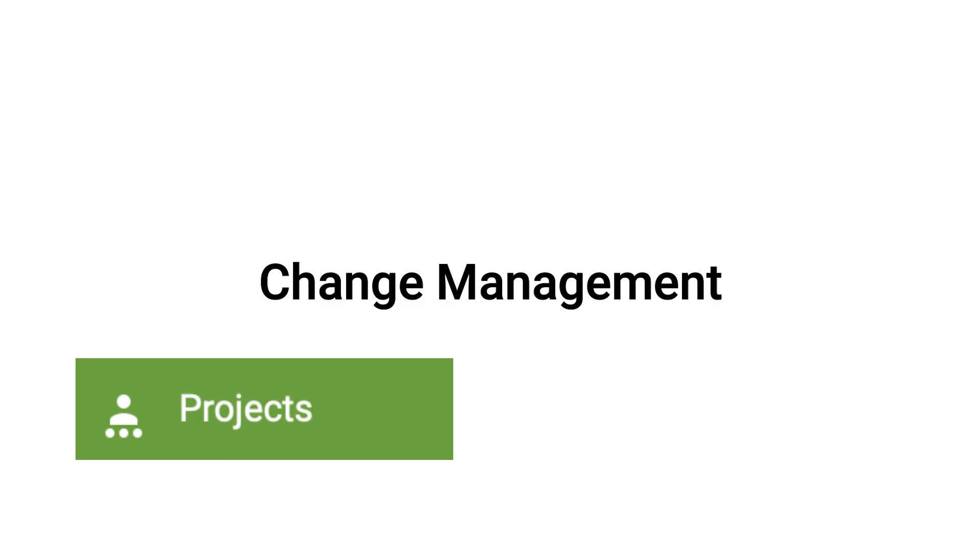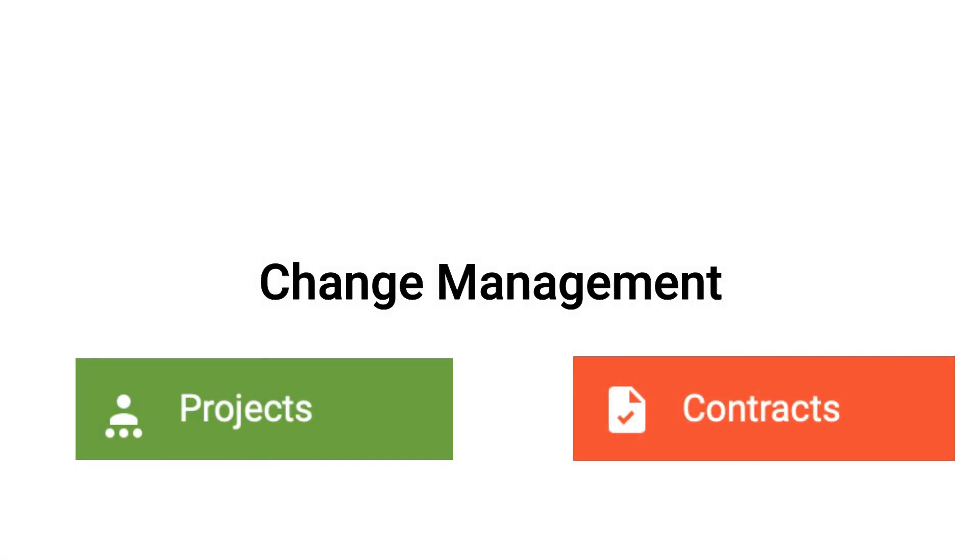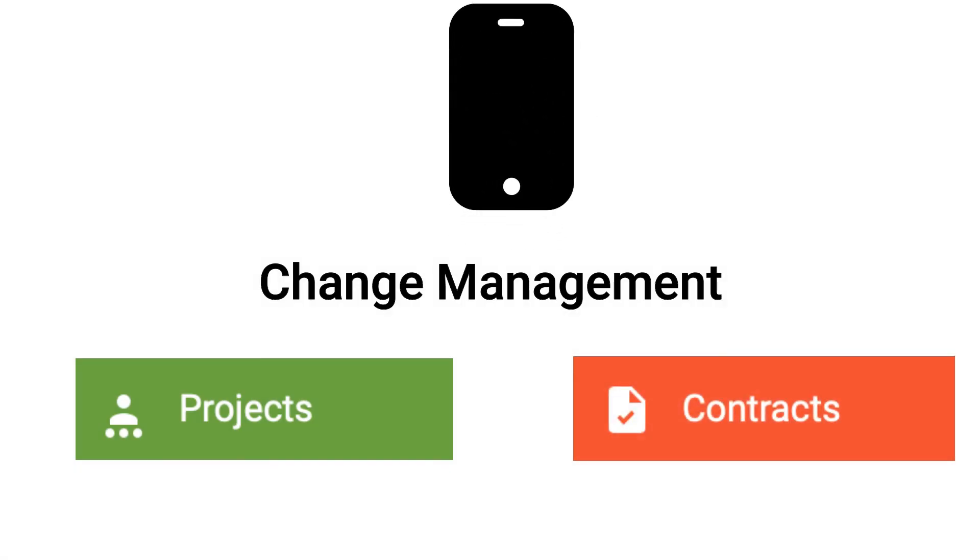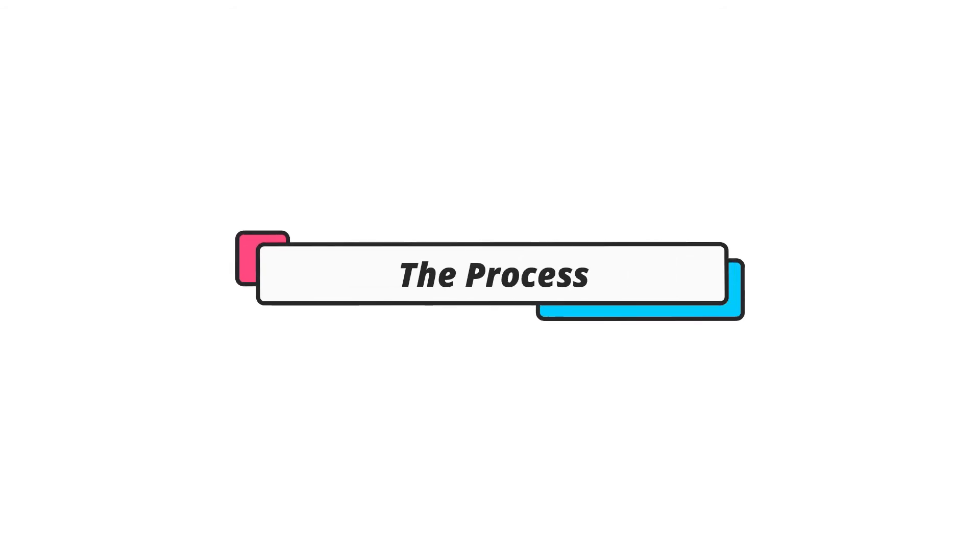The change management or IVO solution is a combination of projects or contracts and web and mobile applications. The change management process.